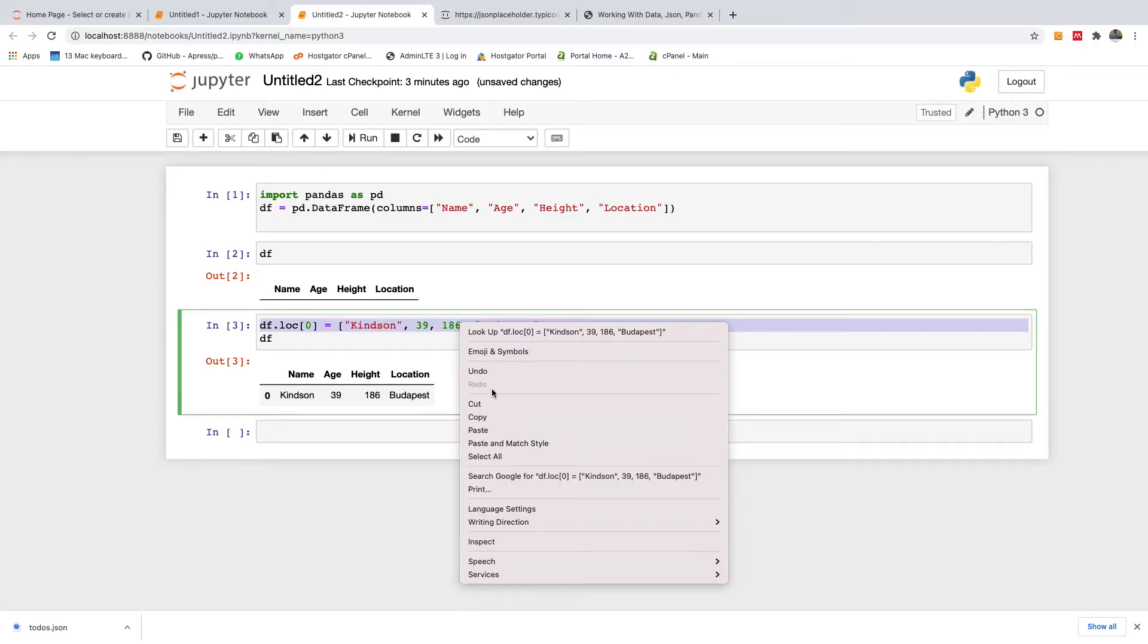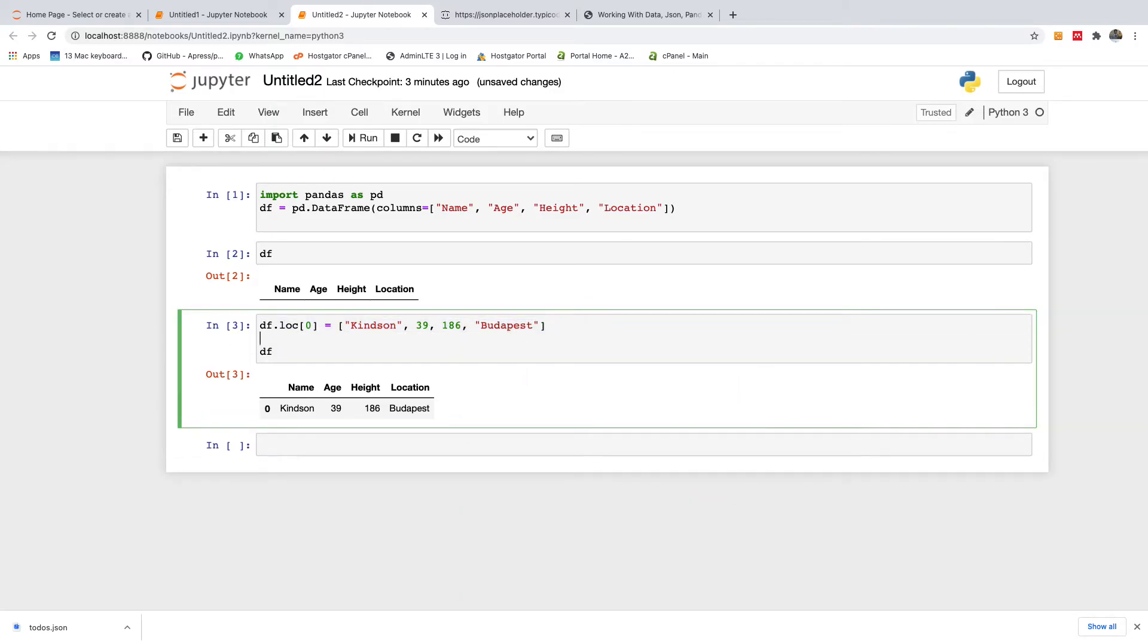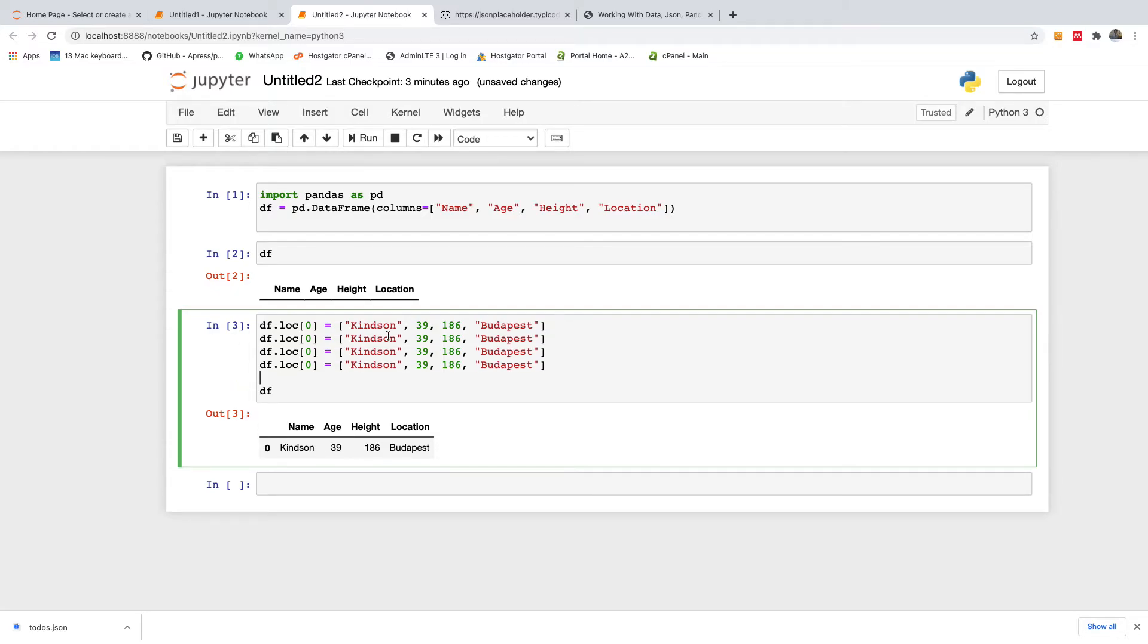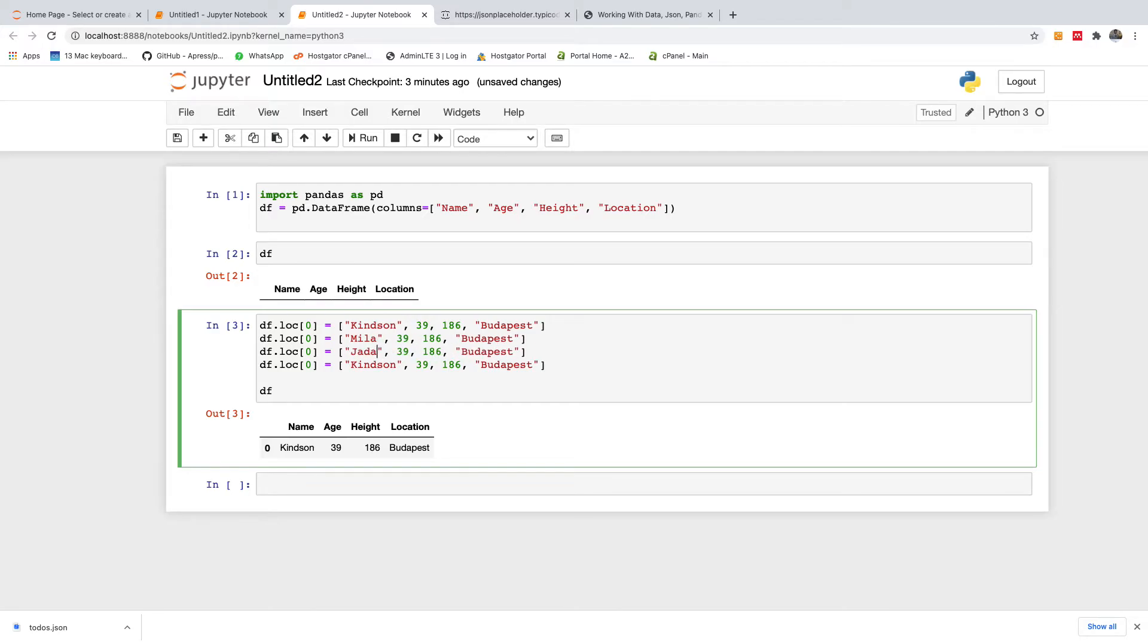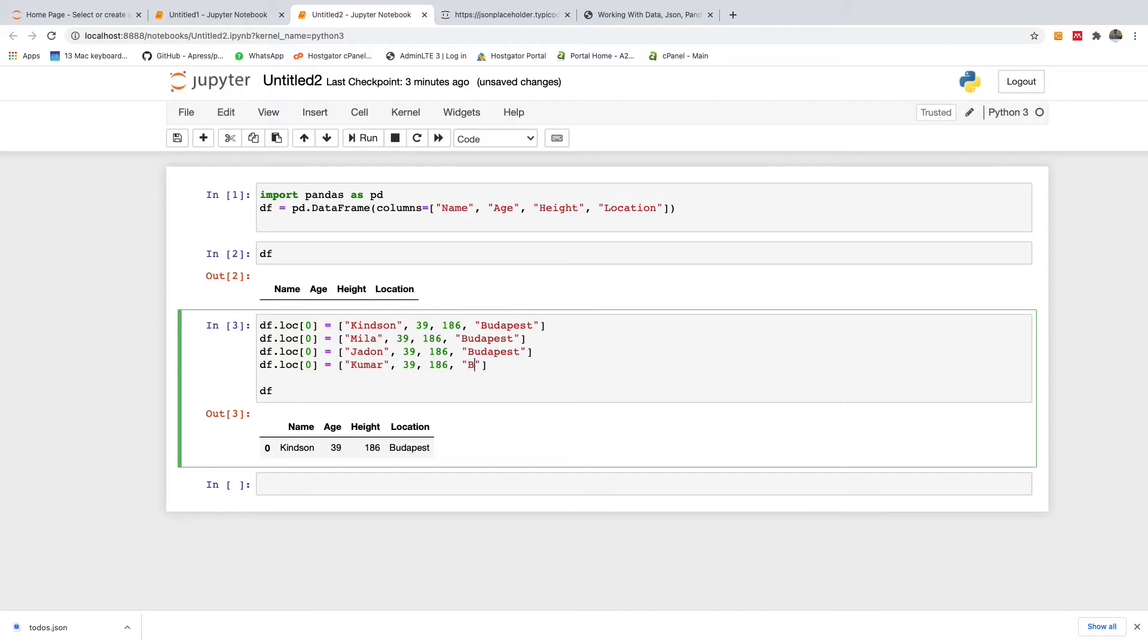So basically this is how to add items onto the data frame using loc. So let me just add two more items. I'm gonna add a friend of mine and then I'm gonna add another friend of mine. And finally I'm gonna add Kuma, a friend of mine as well, this guy lives in Bangalore.